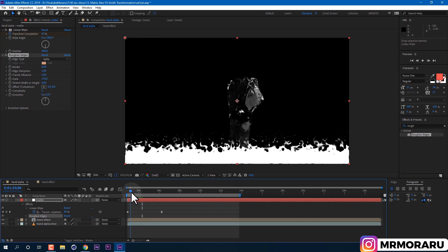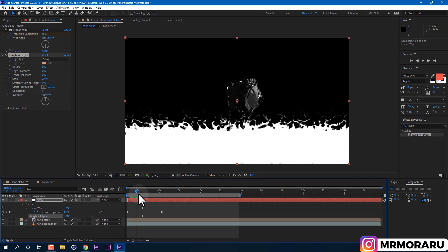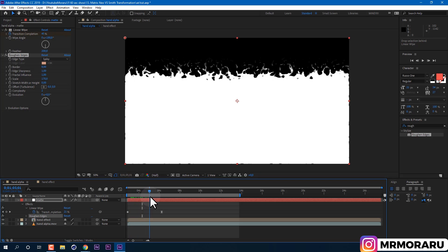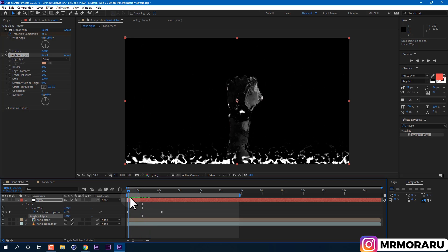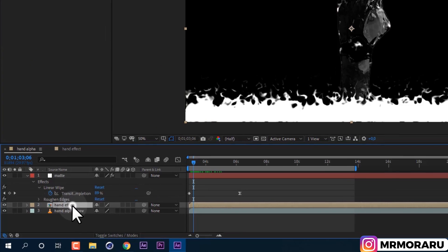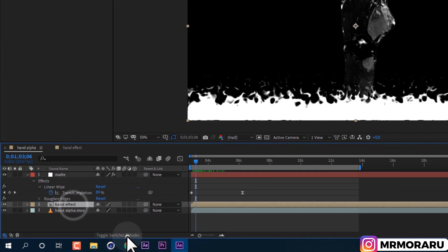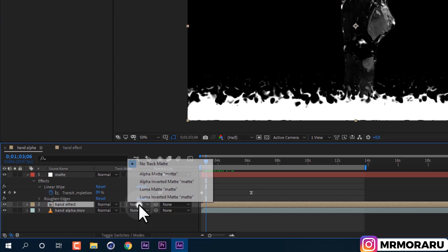So let's select our hand effect layer and click on toggle switches to modes button, so we could see track matte panel. And then set hand effect to Alpha Matte. Perfect.